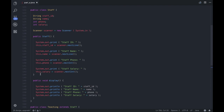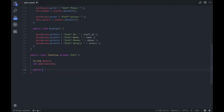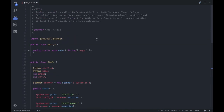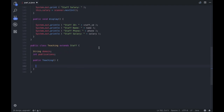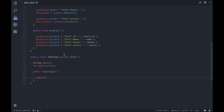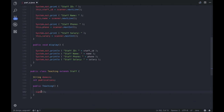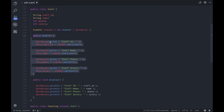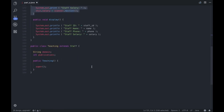Teaching consists of two details: domain and publications. Domain can be thought of as a branch — like Computer Science, Electrical, or Chemical Engineering — so it's a String. Publications refers to the number of publications a particular staff member has made, and that's an integer. As we did in the superclass, we are going to create a constructor here as well. Inside it, we call super() — this super keyword invokes the constructor of the superclass Staff, which will ask for Staff ID, name, phone, and salary first. After that we scan domain and publications.